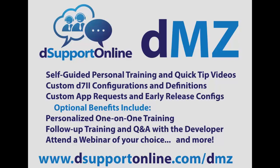Optionally, you can get one-on-one personalized training, follow-up training sessions, Q&A with the developer in those training sessions, a custom logo setup service. You can attend a webinar of your choice. And that includes premium support services for DApps including phone and remote support. So stop by today. That's dsupportonline.com slash DMZ. Thanks for watching.